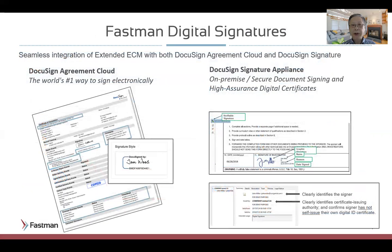There are essentially two main offerings we'll focus on today. Number one, the DocuSign Agreement Cloud — a standard e-signature service in the cloud. And number two, the DocuSign Signature Appliance, DSA, on-premise.